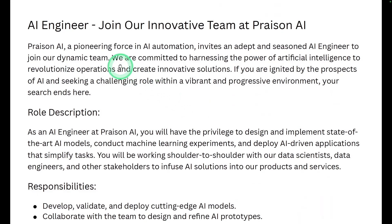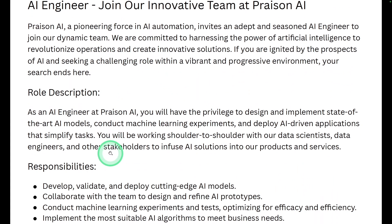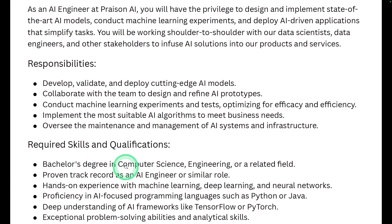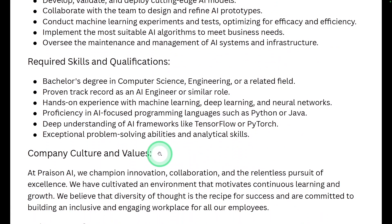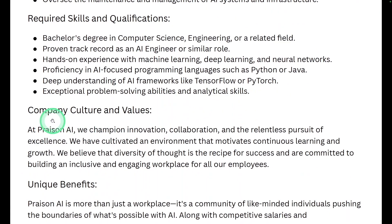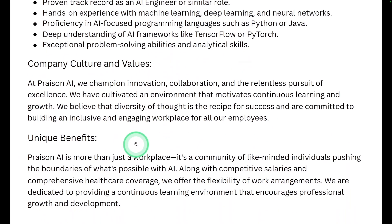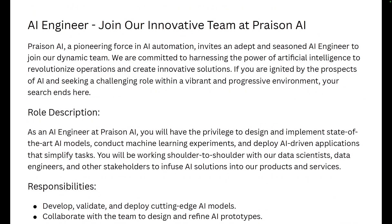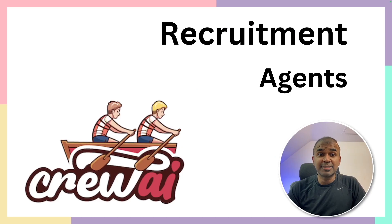Finally, we get a job description like this with a role description, responsibilities, required skills and qualification, company culture and values, unique benefits. In this way, you are able to create multiple job descriptions in a fly. That's exactly what we're going to see today. Let's get started.